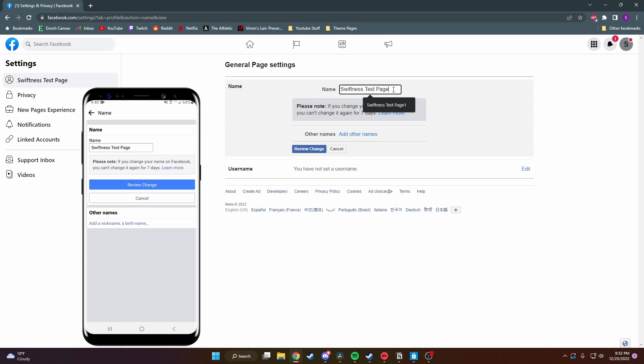Once you click on it, as you can see on both platforms it looks very similar. It says please note if you change your name on Facebook you can't change it again for seven days.